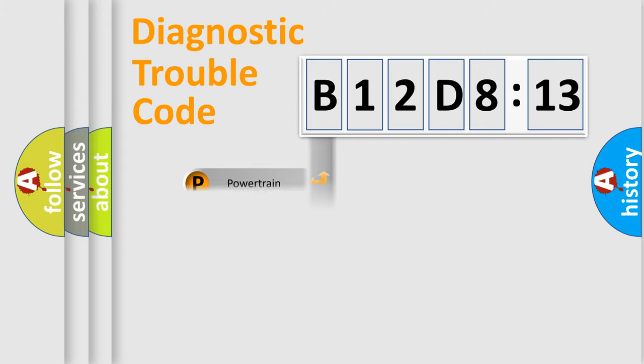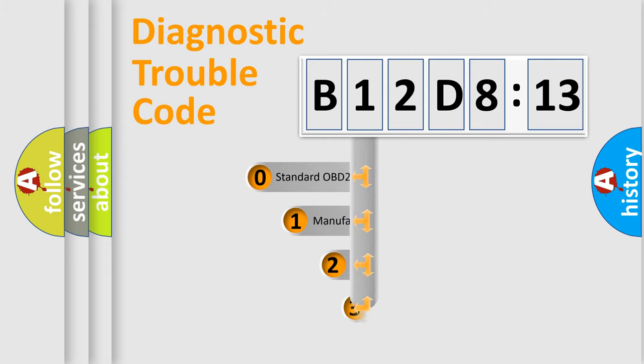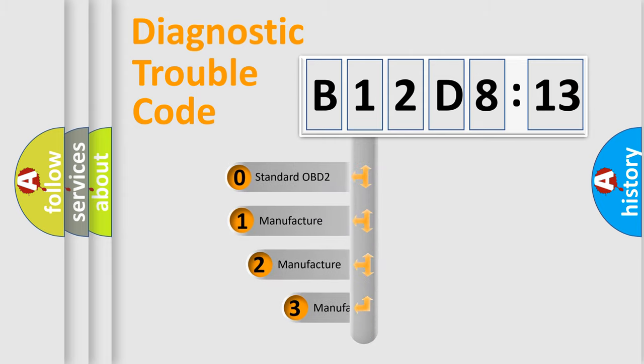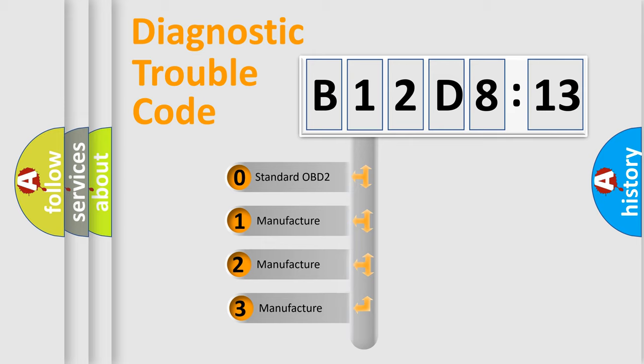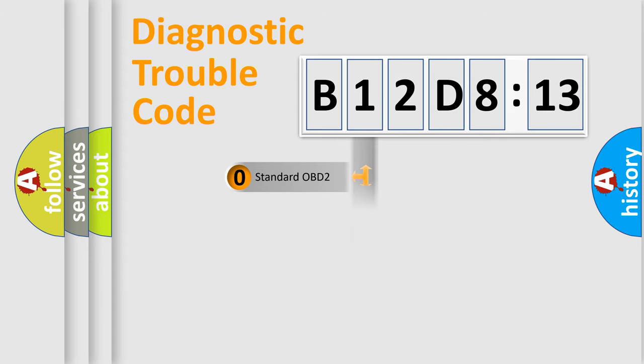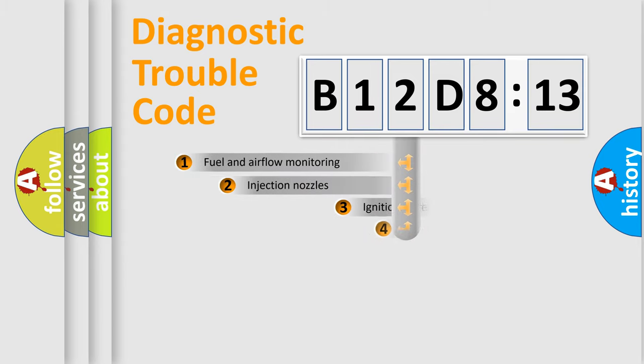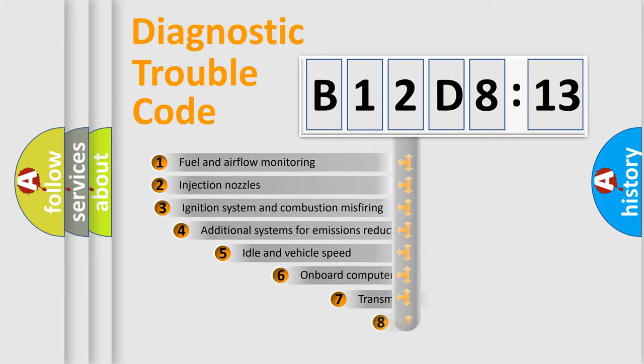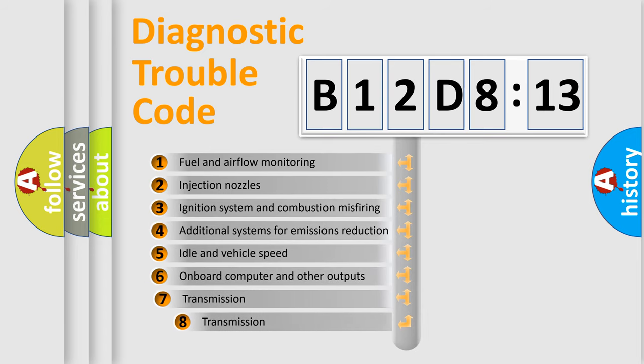Powertrain, Body, Chassis, Network. This distribution is defined in the first character code. If the second character is expressed as zero, it is a standardized error. In the case of numbers 1, 2, 3, it is a manufacturer-specific error.